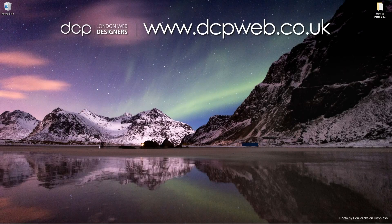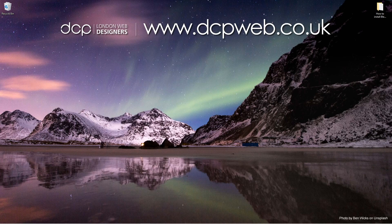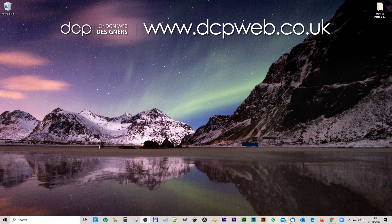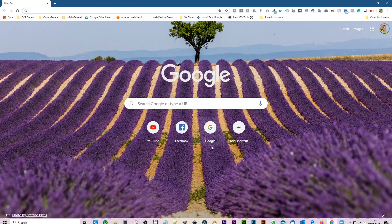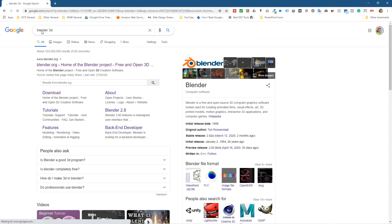Hi and welcome to this DCP Web tutorial. In today's tutorial I'm going to show you how to install Blender 2.83. So let's go ahead and open up the web browser and inside the search we'll type in 'Blender 3D'.